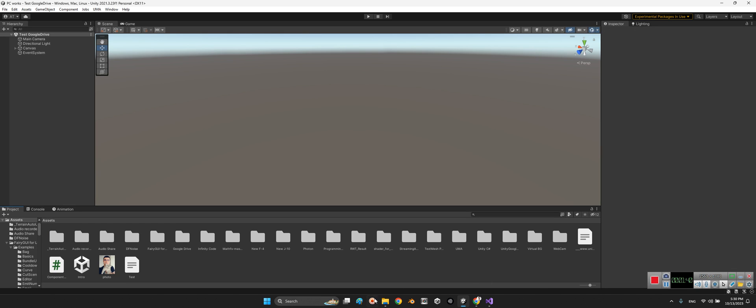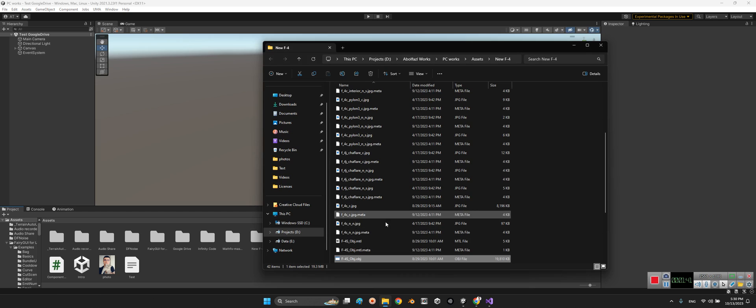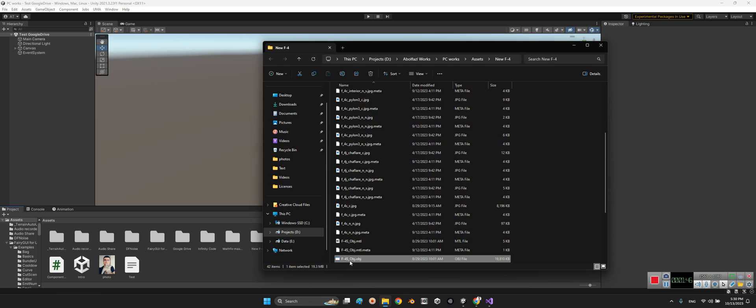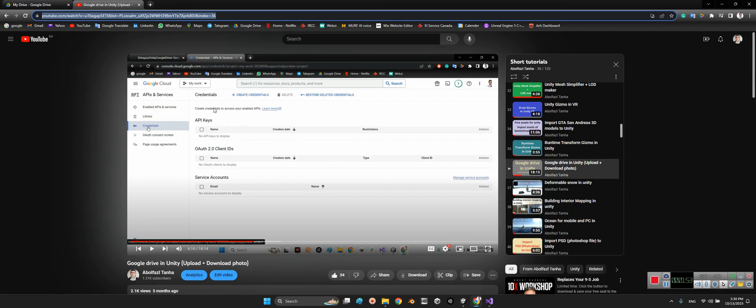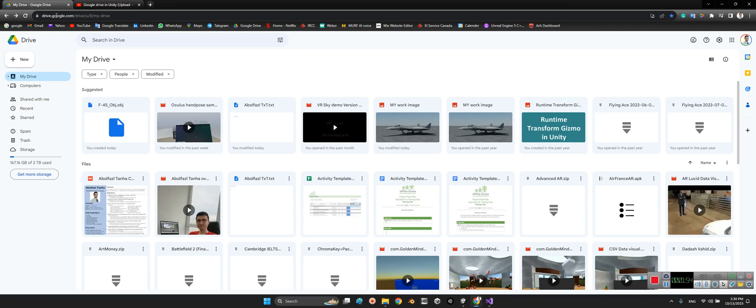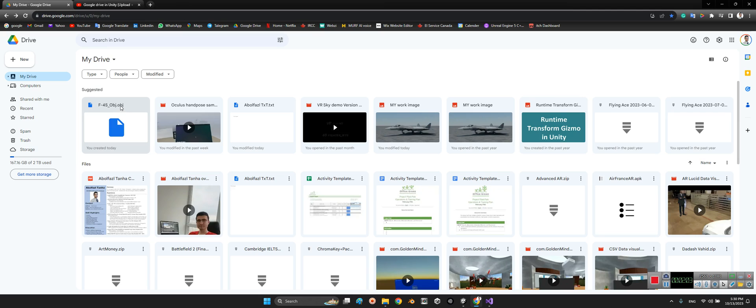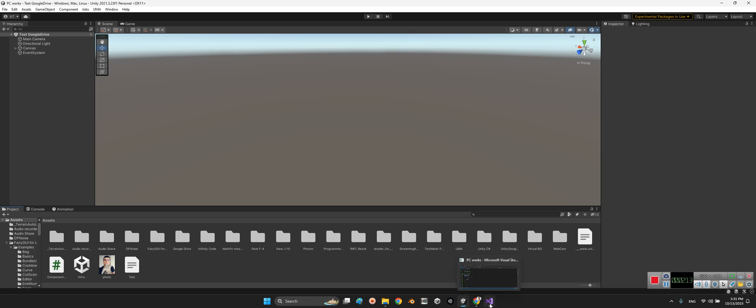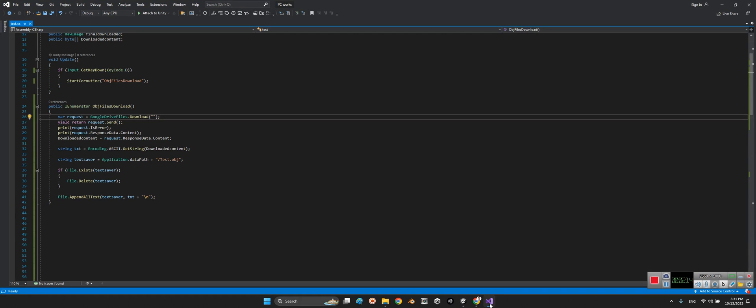have any 3D model. But here in a different folder we have f4s_obj.obj and I already uploaded it to my Google Drive. Here look at this: f4s_obj.obj. It's supposed to be obj and it's downloaded as an obj file. Okay, how we can download it? Let's go to Unity and open Visual Studio.